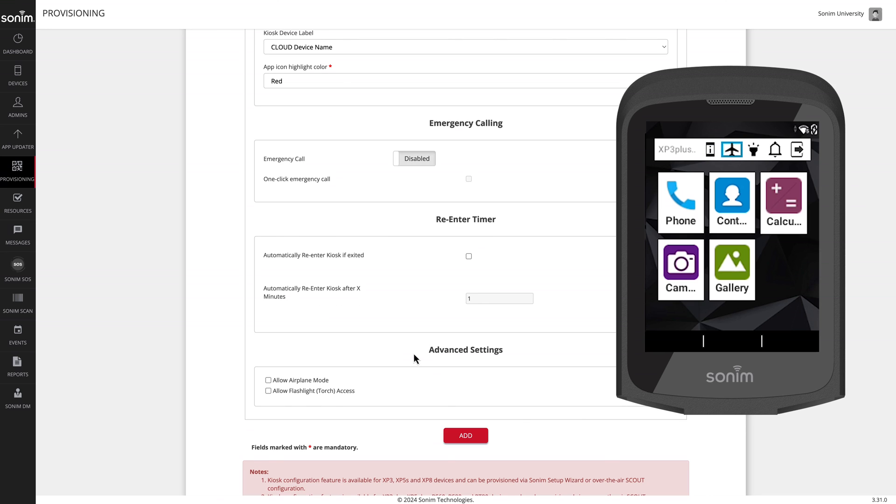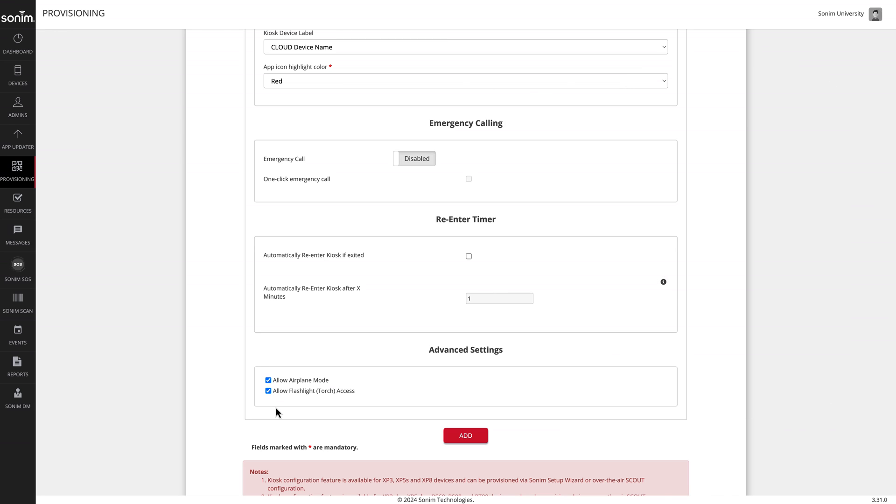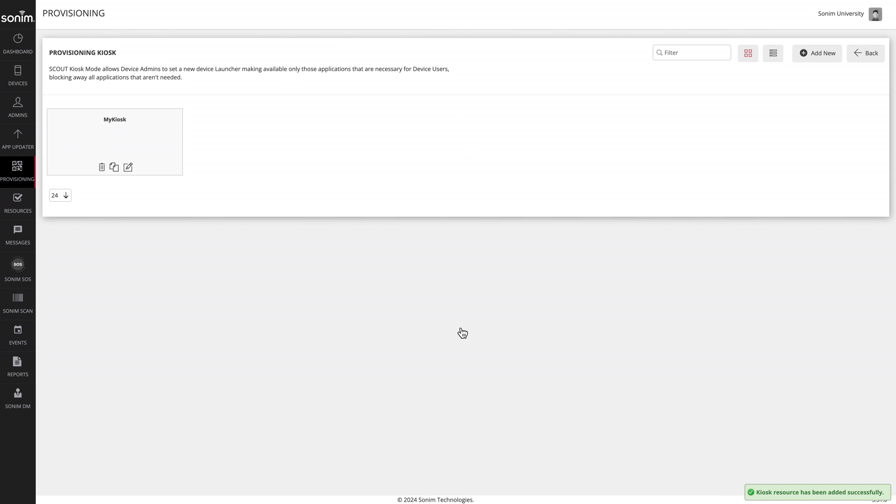The advanced settings allows you to give your user access to toggle airplane mode on and off, as well as use the flashlight or torch. Once your settings are complete, simply click the add button to create the profile.